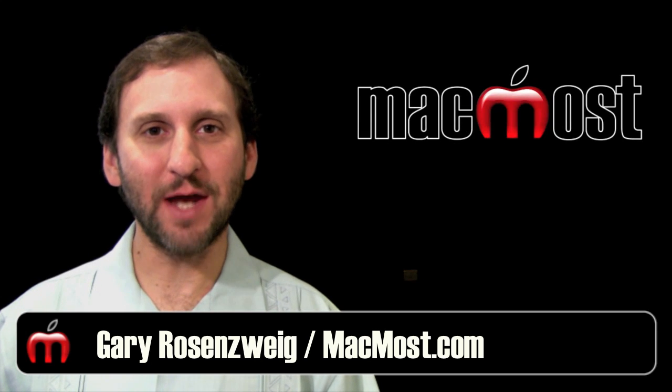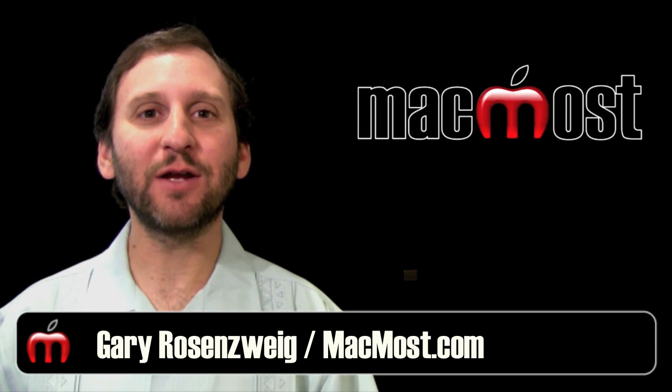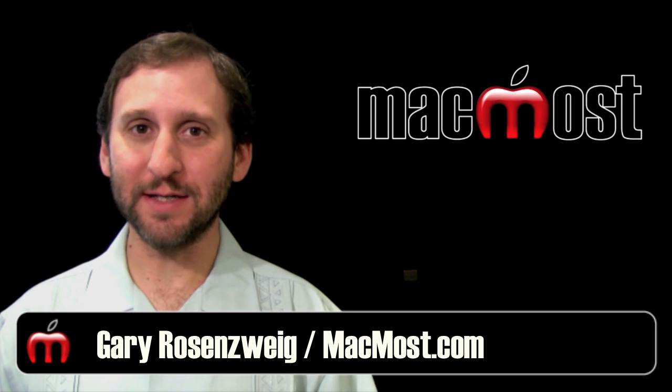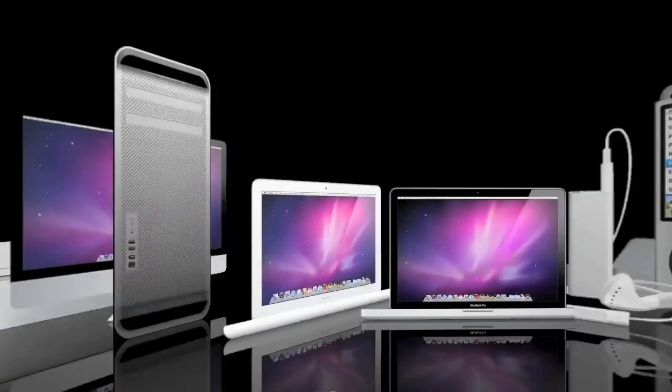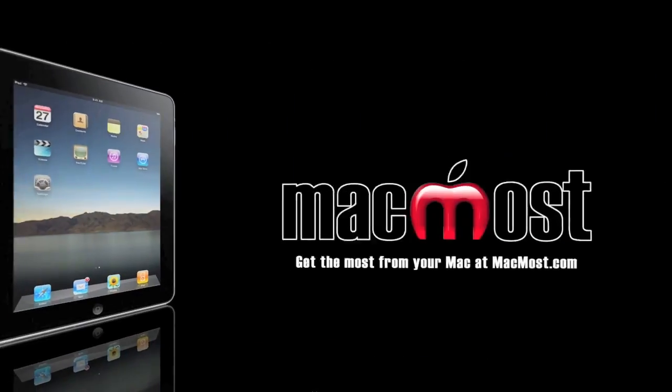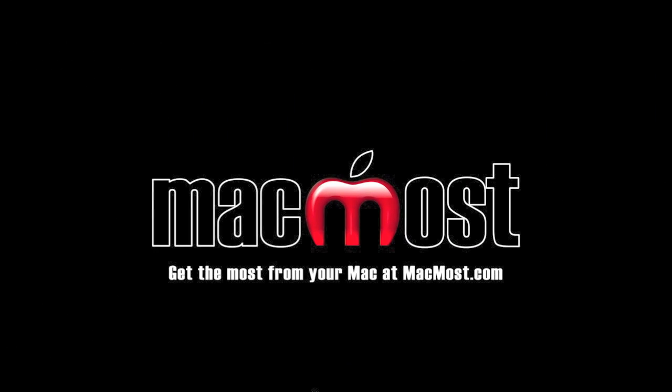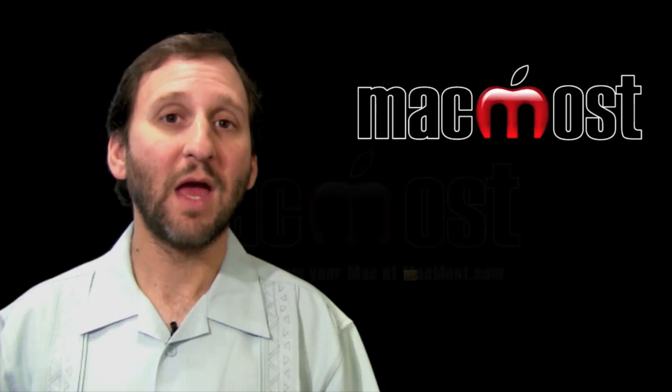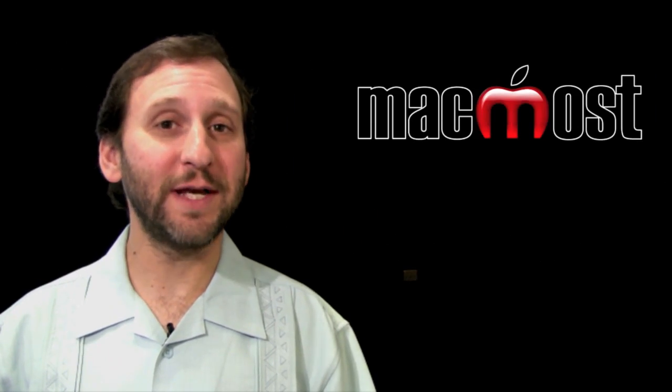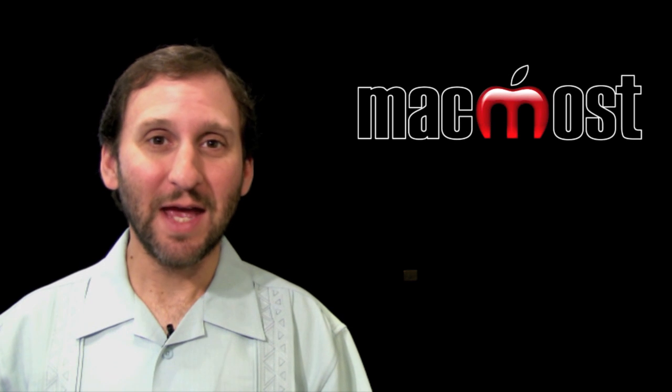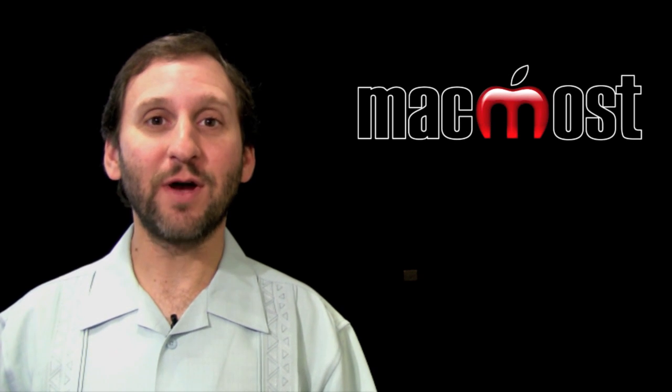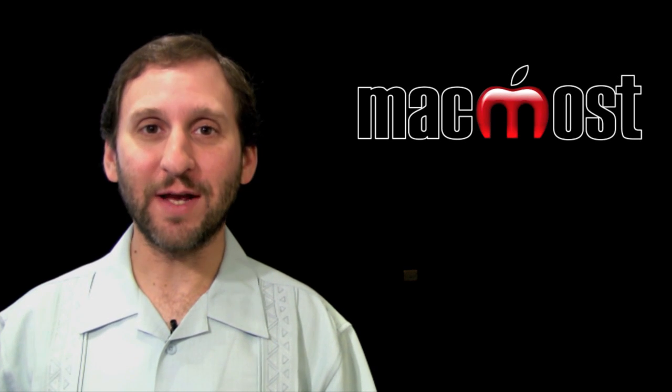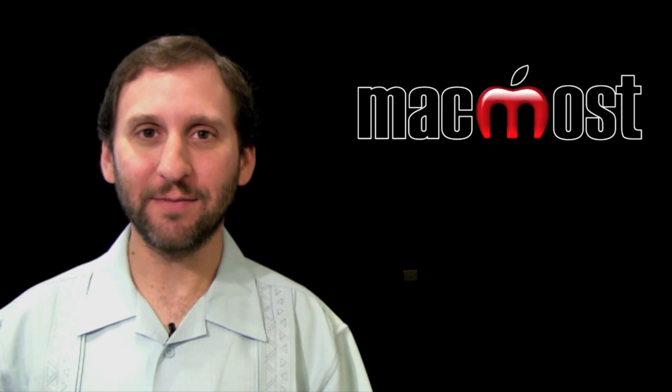Hi, this is Gary with MacMost Now. On today's episode, let's look at creating charts in iWork Numbers. Charts have come a long way since the early days of spreadsheets. In iWork Numbers 09, you can create all sorts of fantastic spreadsheets very easily.